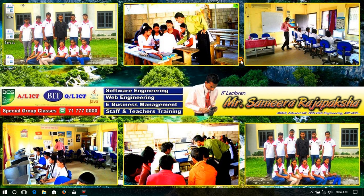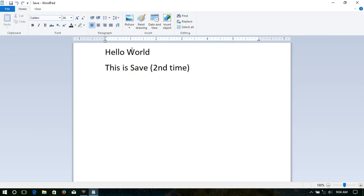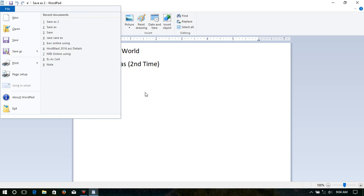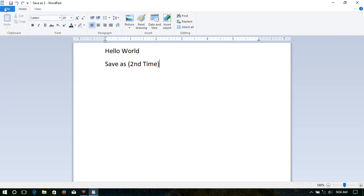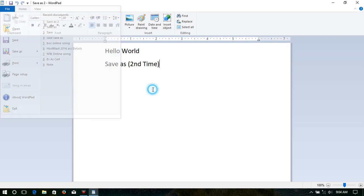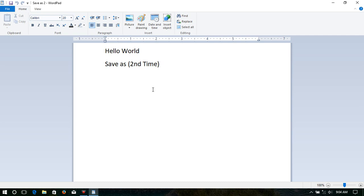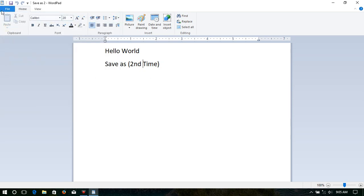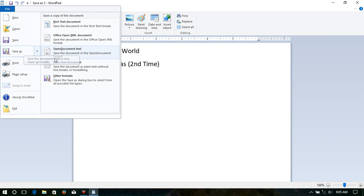Now I'll check all files. This is the first one — 'save'. This is the second one — 'save as 1'. We can see only the first text in 'save as 1', and the edited one is in 'save as 2'. So now it is clear: when we go into the Save option the second time, the edited part — the text added later — is also saved in the same document. But in the Save As option the second time, it is saved as a new file.